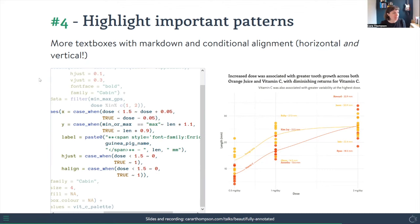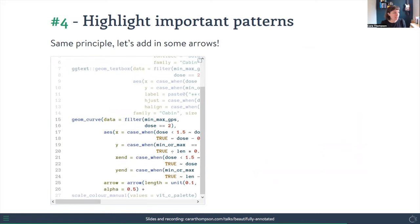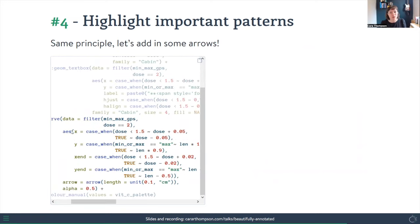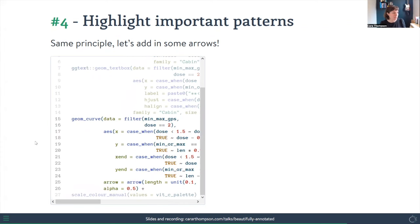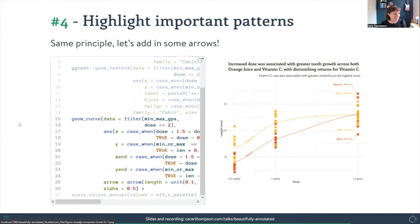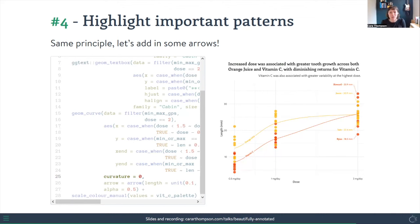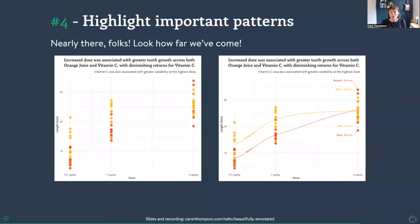Sometimes less is more, so we remove a few of those labels to avoid overwhelming readers. We then add conditional arrows using geom_curve, with case_when determining where arrows start and end both horizontally and vertically. The default curvature of 0.5 is often too aggressive, so we adjust it — 0.1 looks okay but the arrows swoop the wrong way, so for now we set curvature to 0 for straight arrows pointing directly at the data points. And there we go — from a nicely themed plot to one with annotations that highlight important patterns and orient readers.